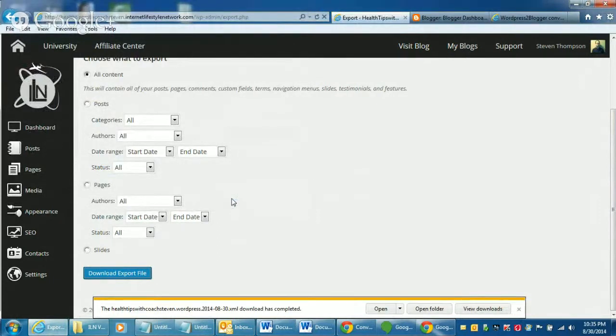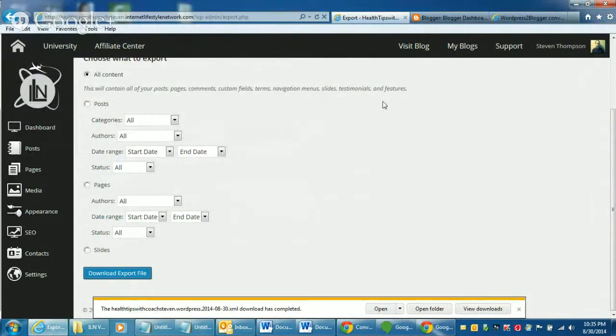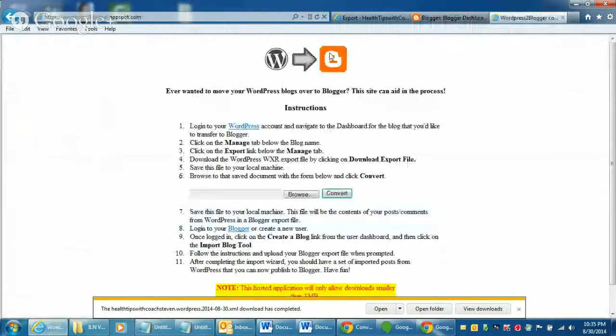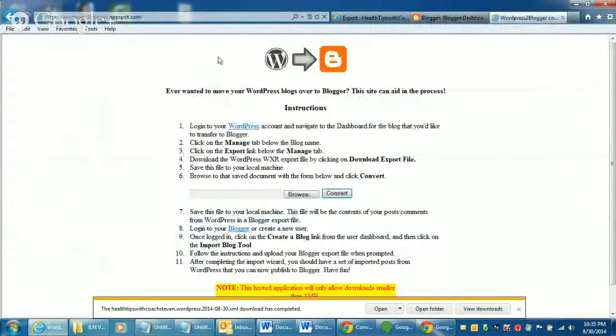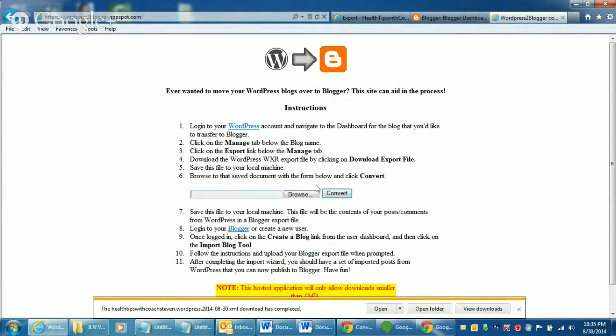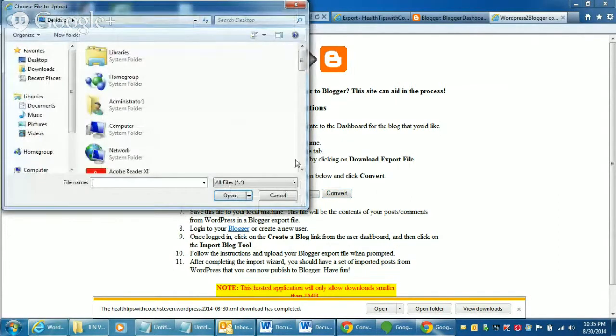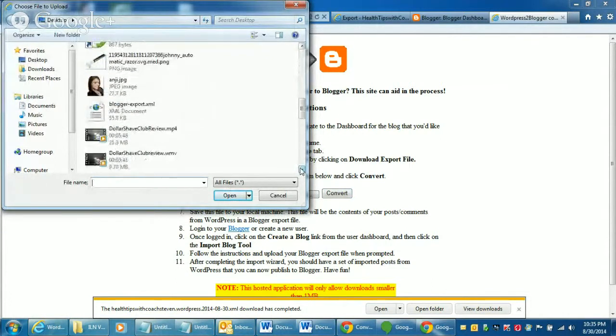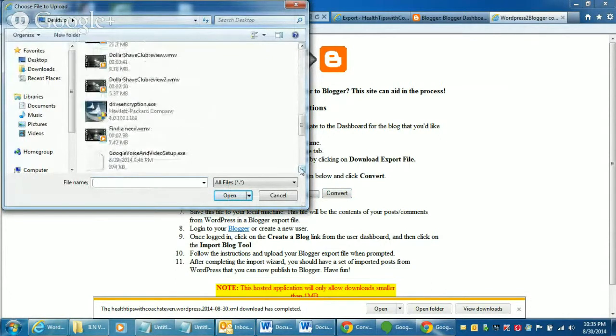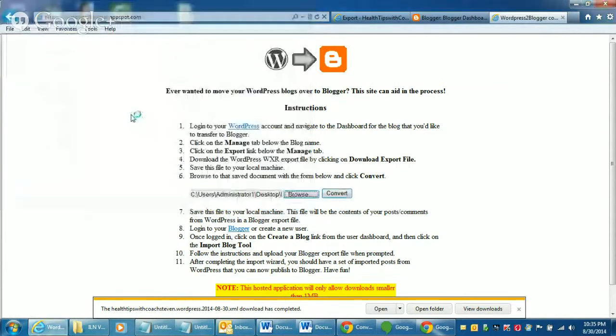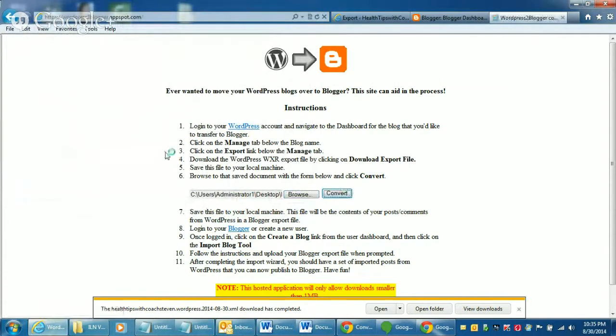Once it does that, you'll go to this website. It's called, conveniently enough, wordpress2blogger.appspot.com. And then you'll scroll down to step six because this kind of tells you how to do it to begin with the first five steps. You just click browse next to step six and then you find the blog that you want to convert. And then you just click the convert button.